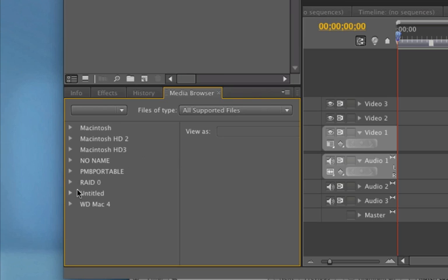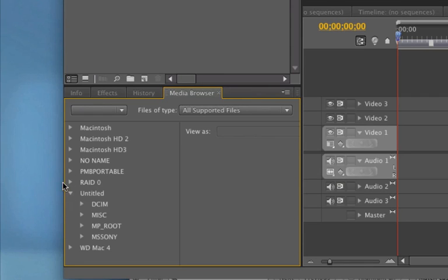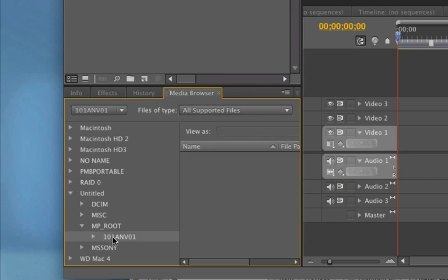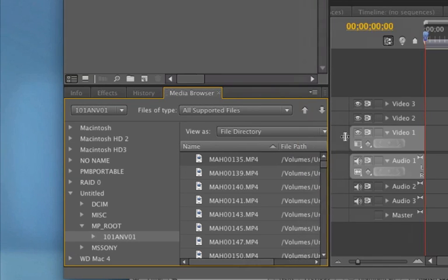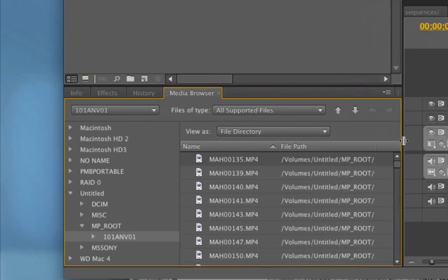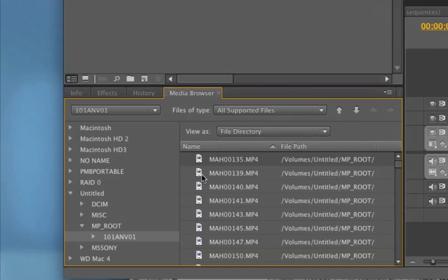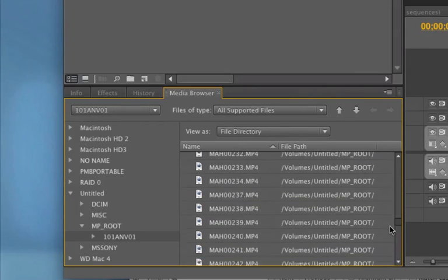And it is over here. If I go into Untitled, it shows up. And if I go into MP Root, and here it is. Let me just move this over here so we can see. These are all my files that I have on that camera right now.